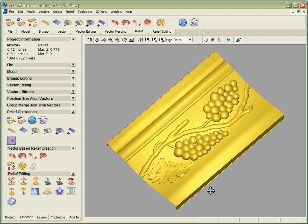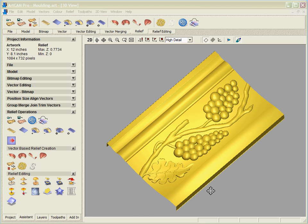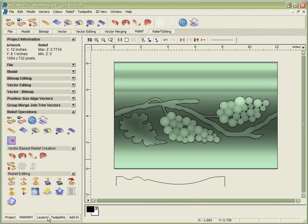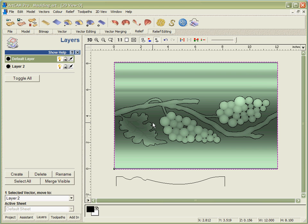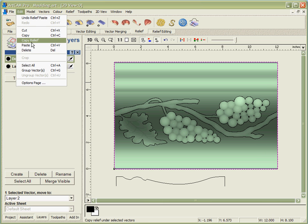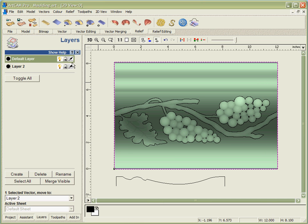However in this case I want to show you going one stage further and actually using the design we've got here not just for a flat piece of moulding but actually to create an archway. We're going to capture the design that we've got in this part here by using a box that we've drawn around the model. I'm going to ask ArtCAM to copy the relief that's under that box. So this 3D image has now been captured, the actual 3D model has been captured by ArtCAM and put onto the clipboard.